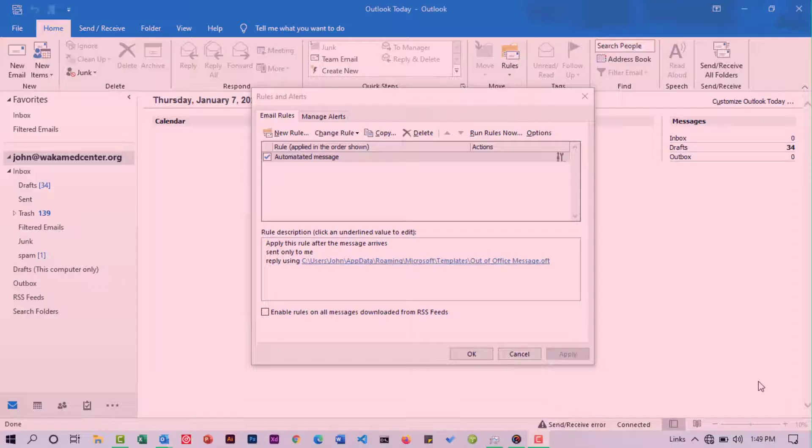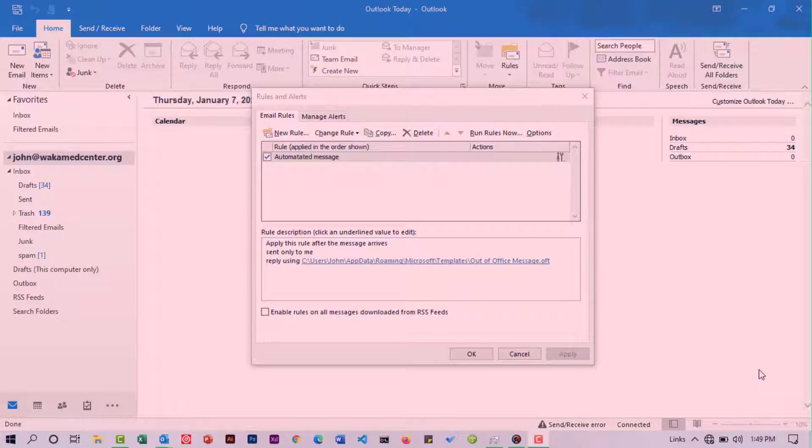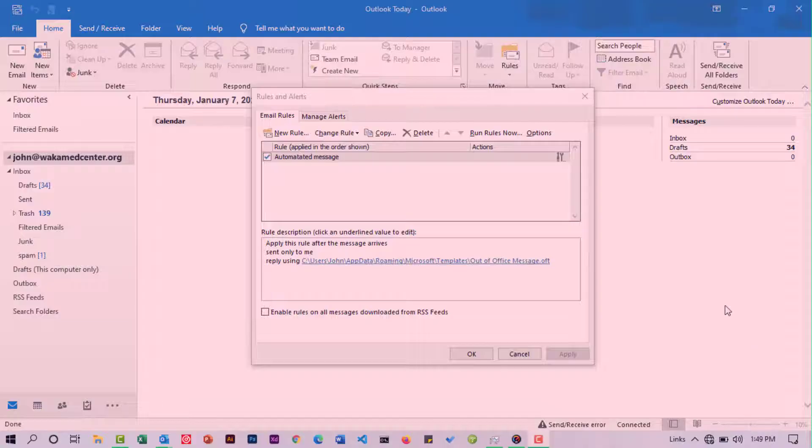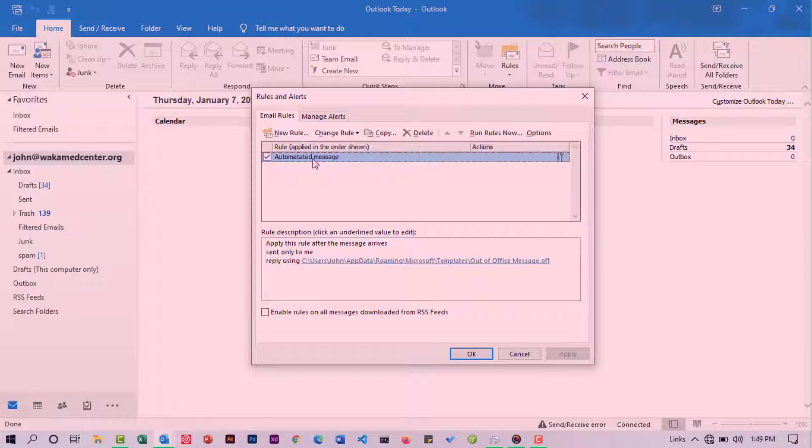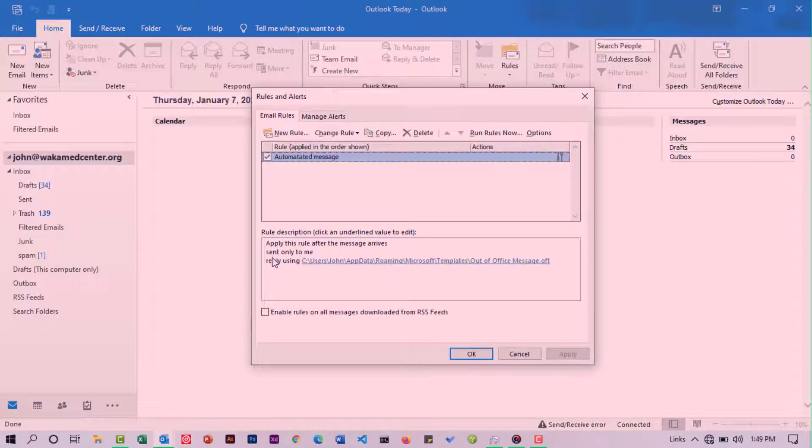Before you delete any rule, you'd want to first go through the rule description. To see the rule description, select the specific rule you intend to delete. Then down here you're going to see the description. This will greatly help you to delete the actual rule.